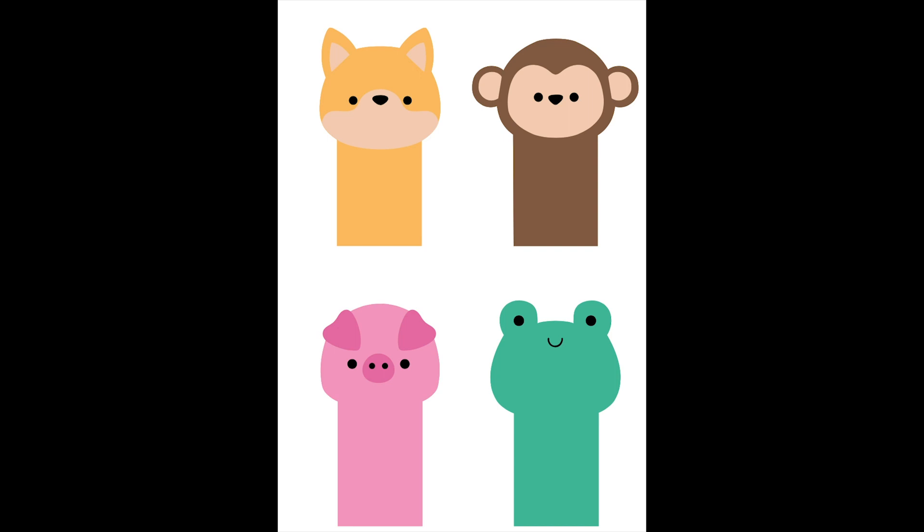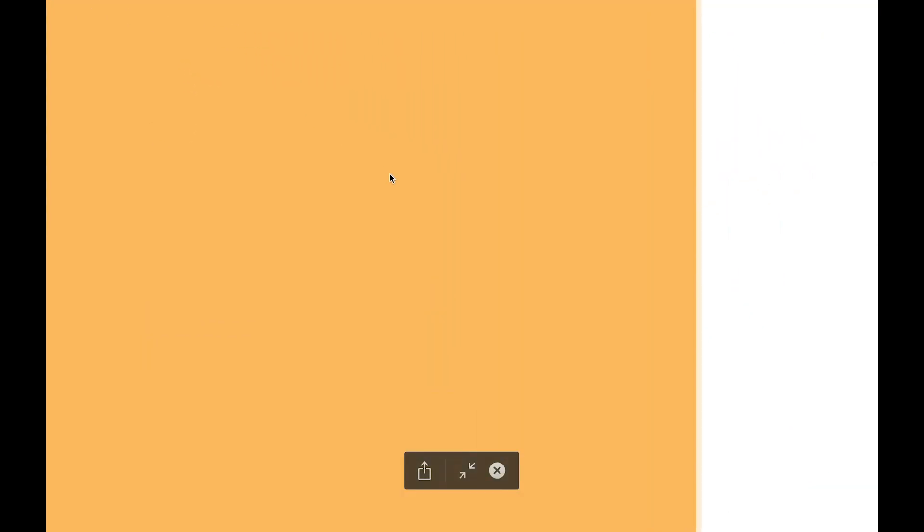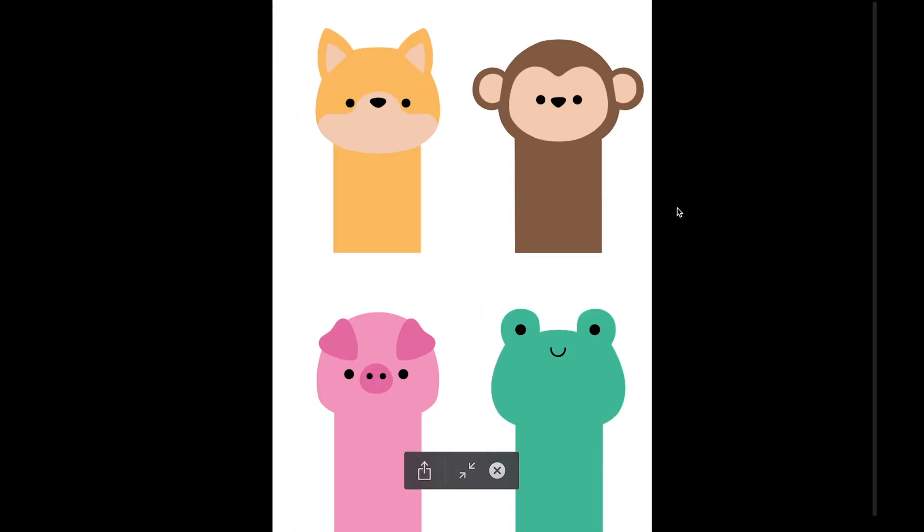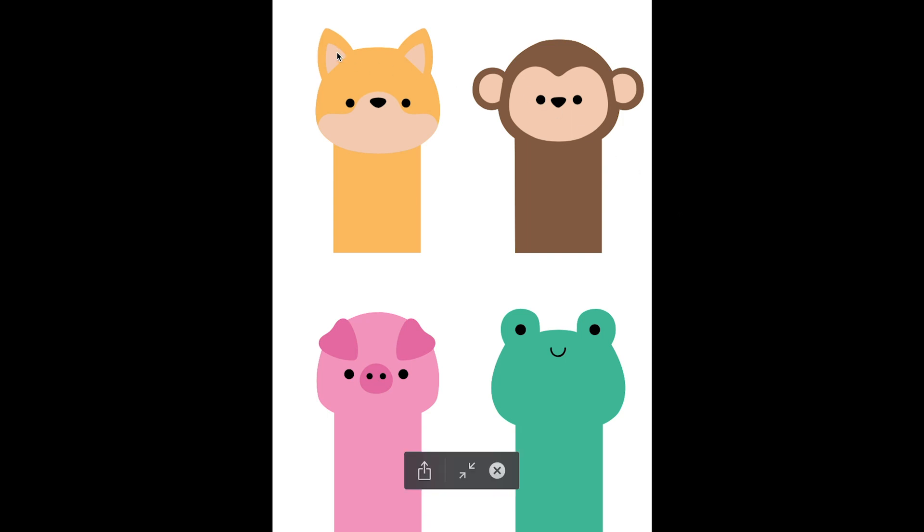A raster image is an image that's created of pixels. So when you zoom in, at some point, it'll start getting pixelated. So it doesn't work the best with your cutting machine and it doesn't maintain all the layers.